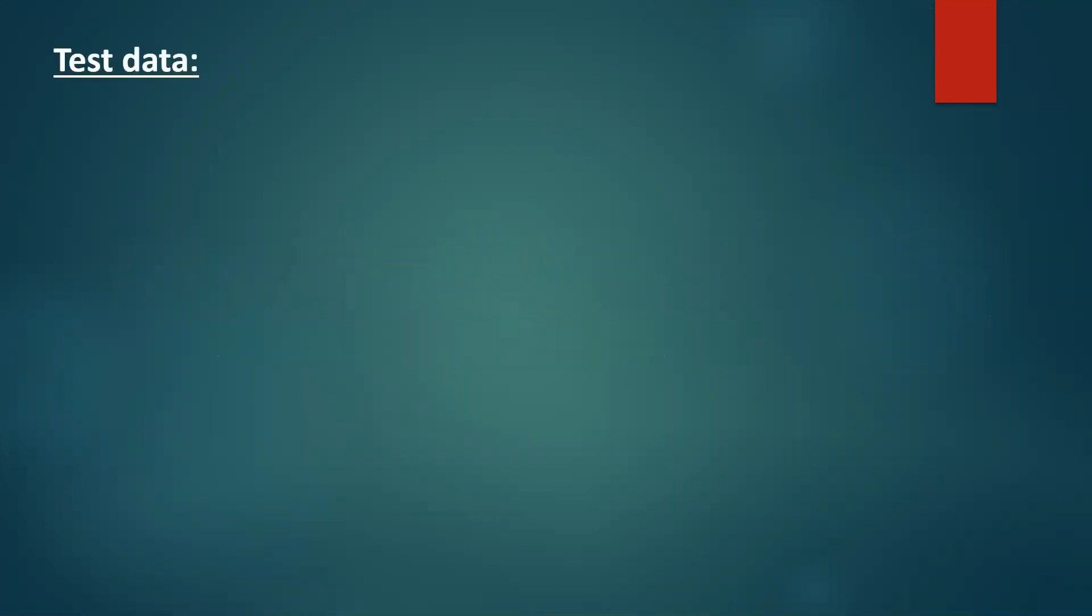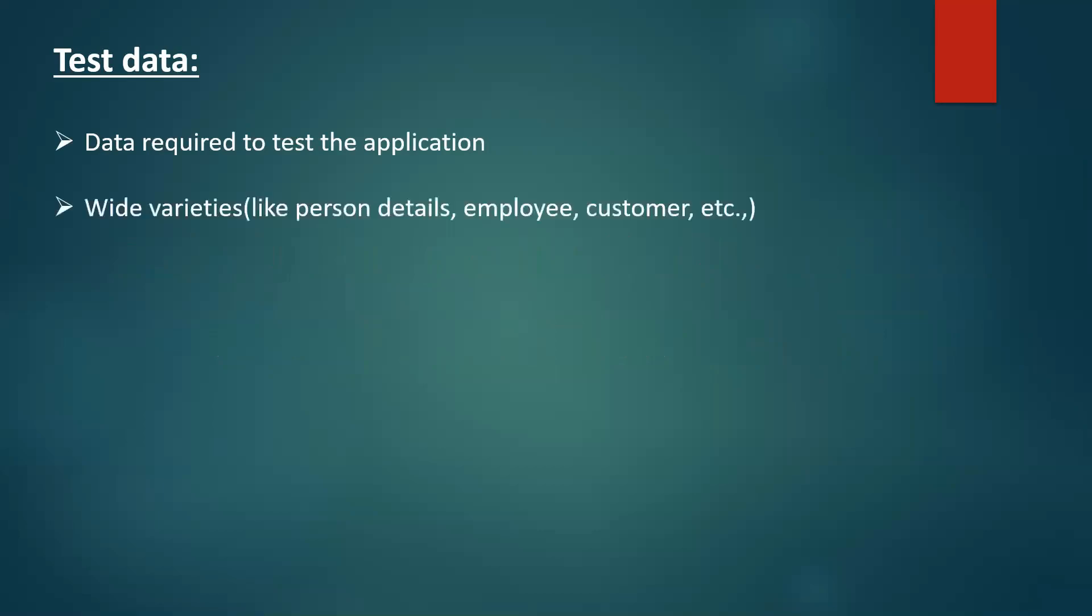What is test data? Data which is required to test an application is called test data. And we have wide varieties of test data like person details, employee has a different set of data, customer has a different set of test data and so on.